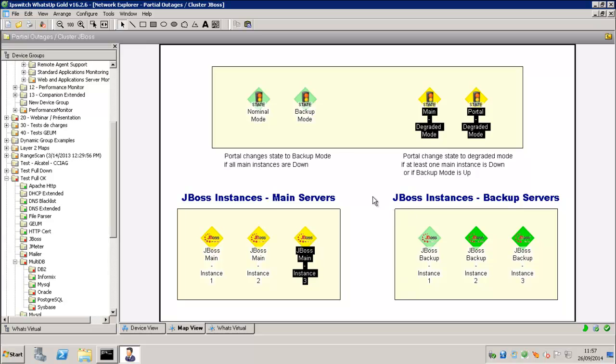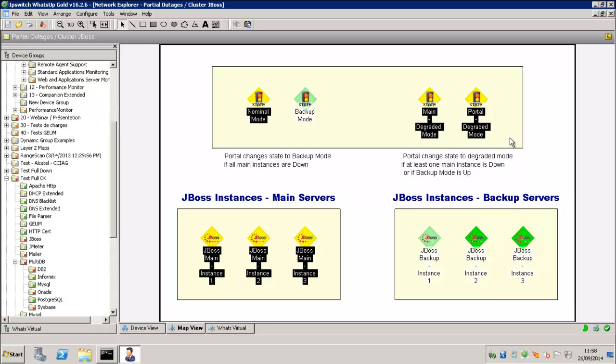Now we have the main instances, the three main instances that are down. So our Nominal Mode is going down and the Backup Mode is marked as up, which is what we want to see.